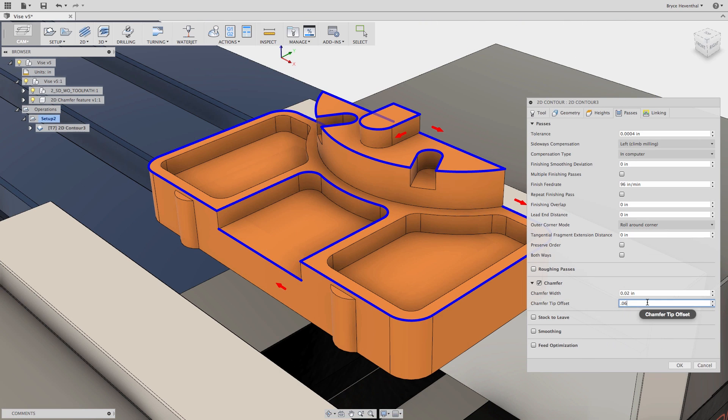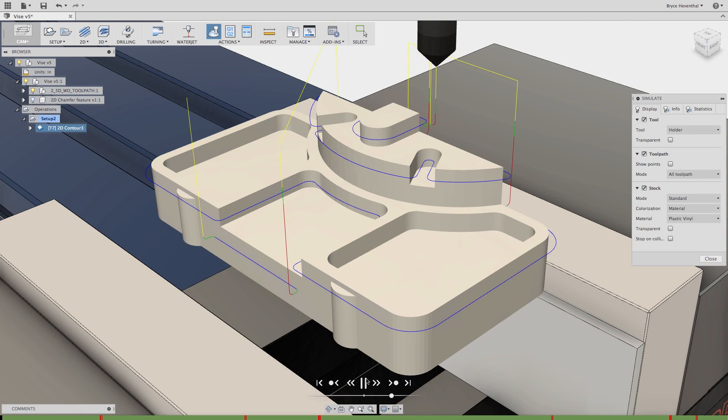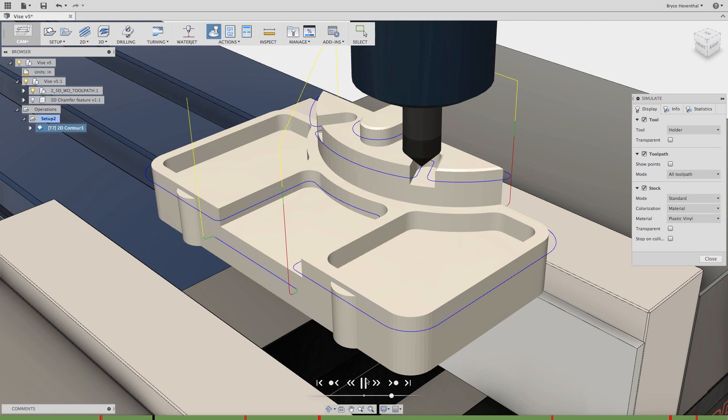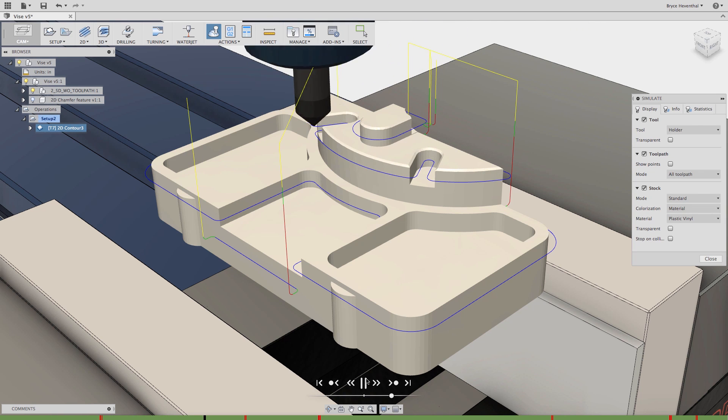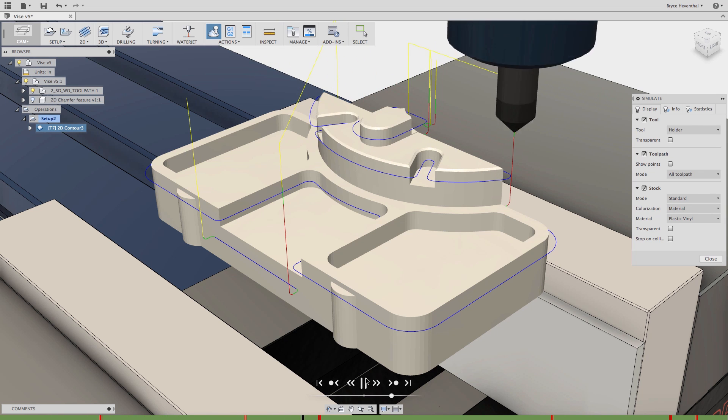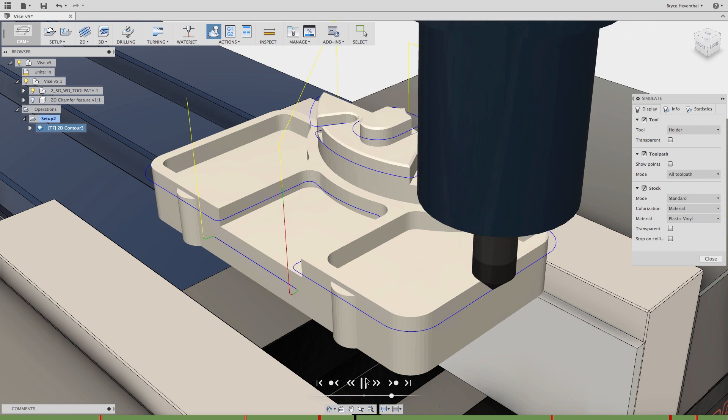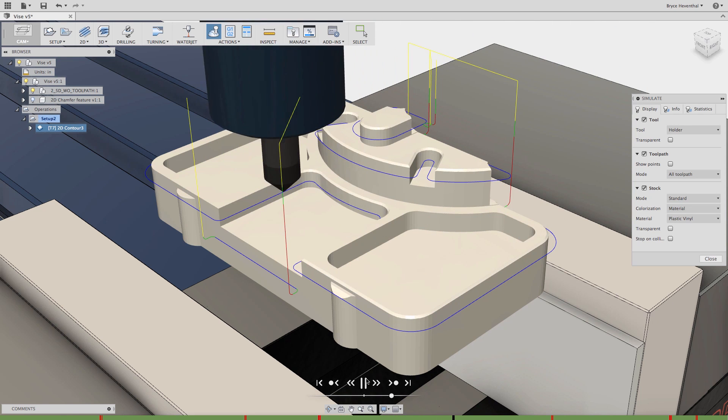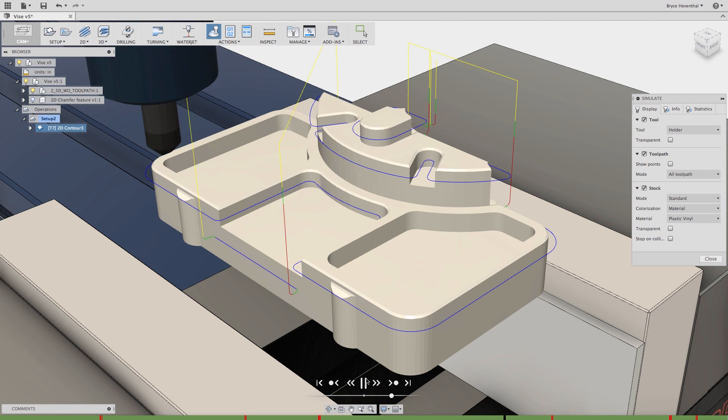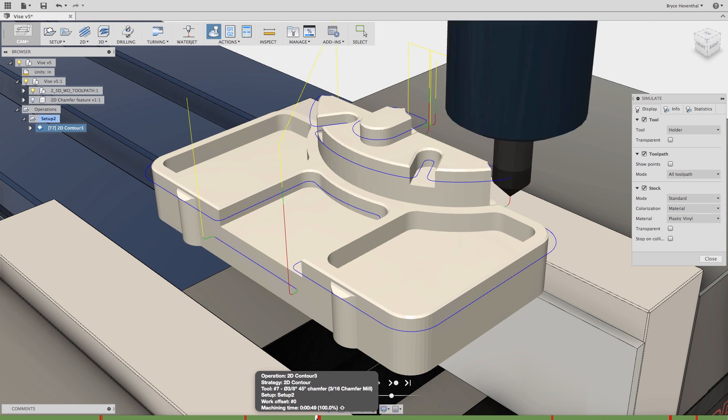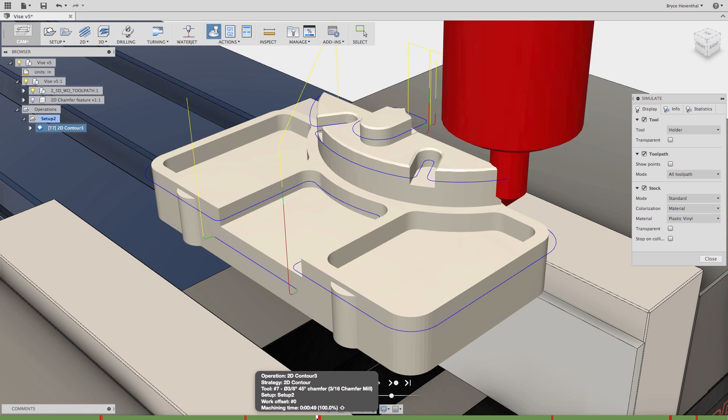In the past, the 2D contour toolpath would be used with the chamfer mill, however this technique would cause collisions with your tool and the vertical walls. As seen from our simulation, we would have several collisions in this part. Fusion 360 gives us instant visual feedback with red marks in the timeline at the bottom where collisions will occur.